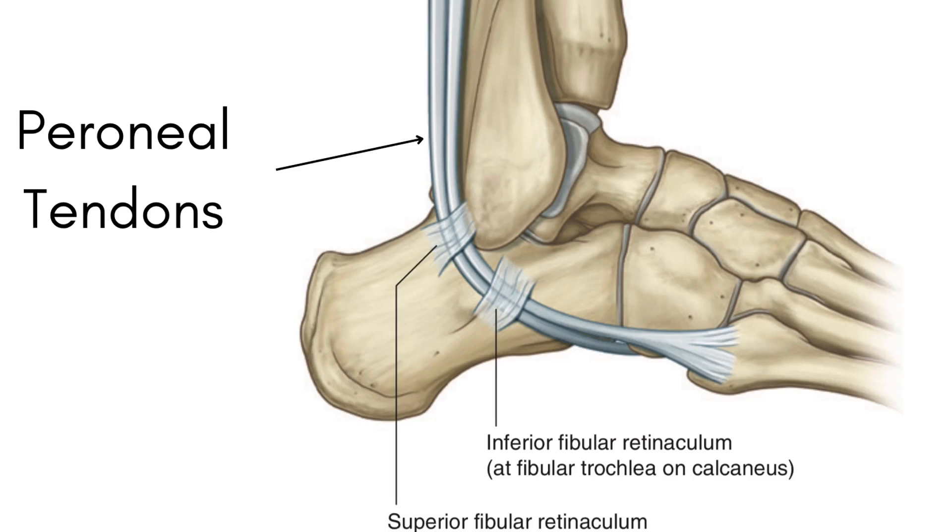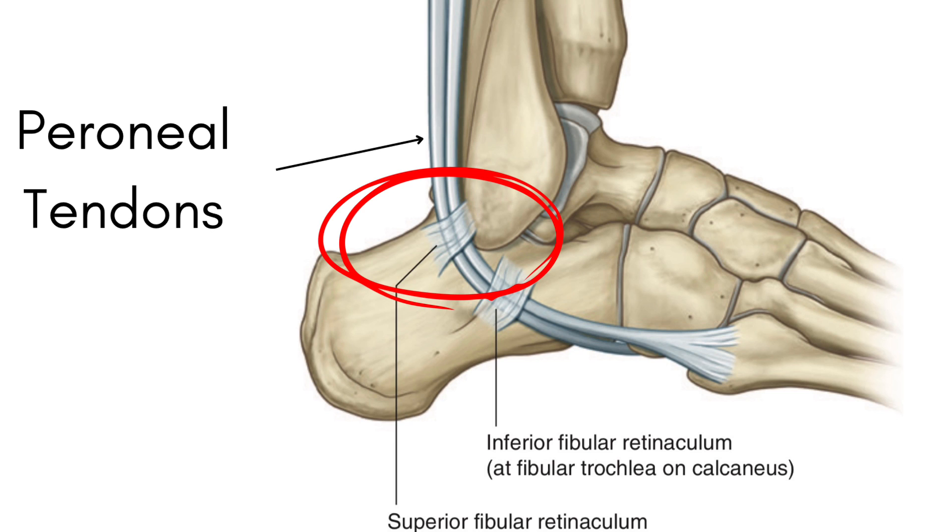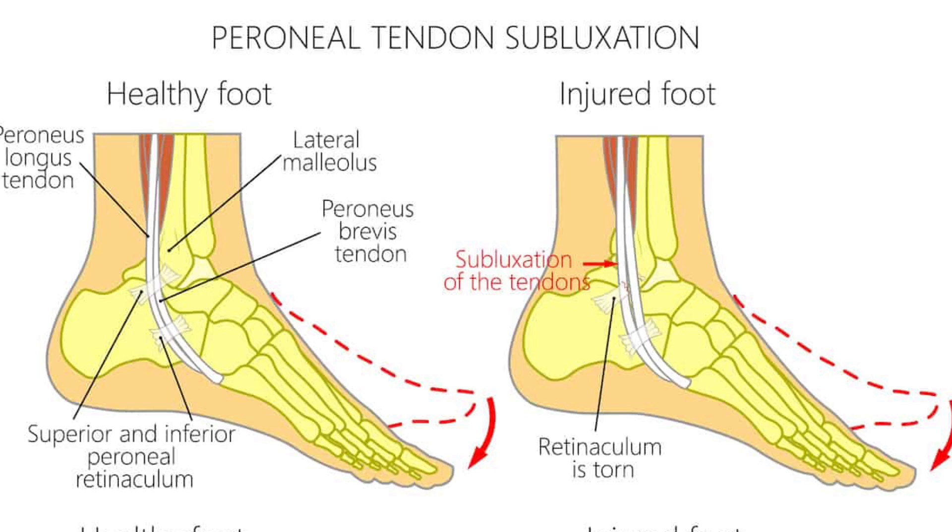Finally, sticking with the peroneal tendons, they sit in a little groove as they run on the outer ankle, just below the bony aspect of your ankle. There's a little bit of tissue that goes on the outer layer to help keep them inside the groove. Sometimes when you get a significant ankle sprain, you can tear that little bit of tissue that holds them within that groove, and you get a peroneal tendon subluxation.